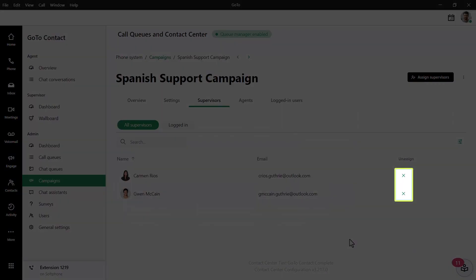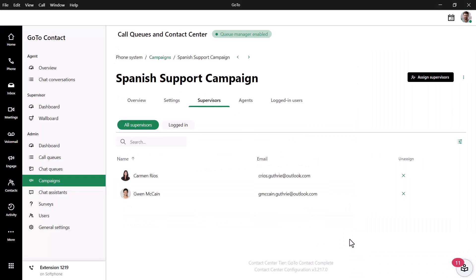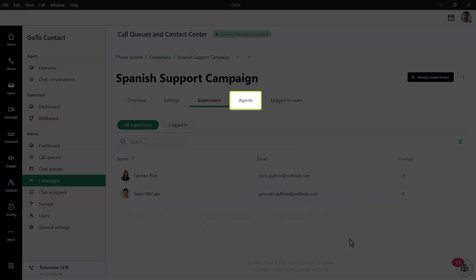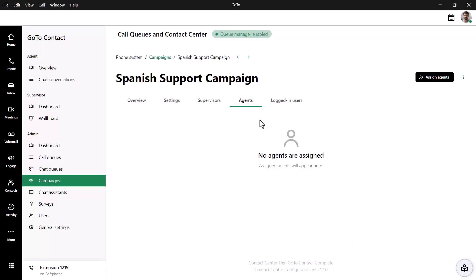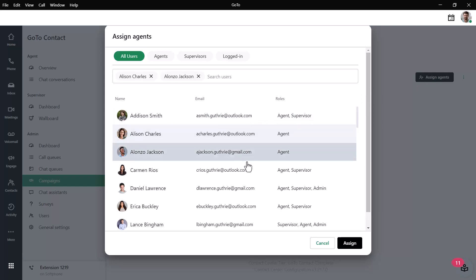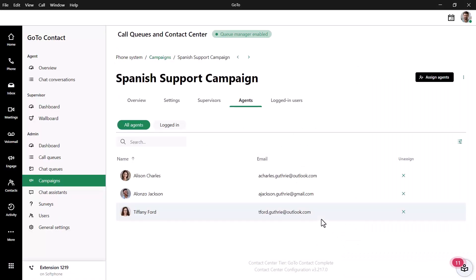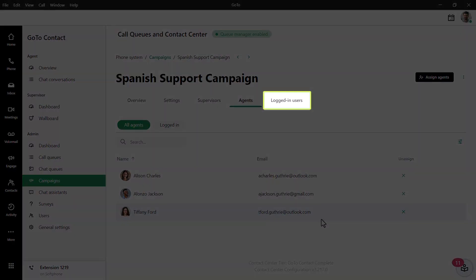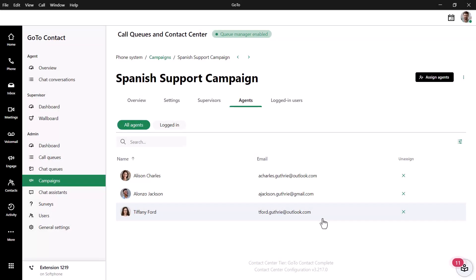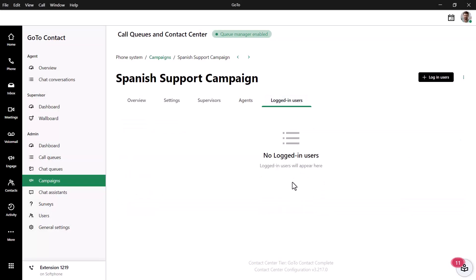Click the X in the unassigned column if you need to remove them from this list. Click on the Agents button. Agents can be added to this campaign in the same fashion as supervisors. The Logged In Users column is for informational purposes — this allows you to see what users are currently logged into the queue. Since I just created this campaign, no users will display at this point.